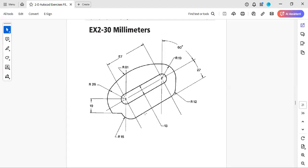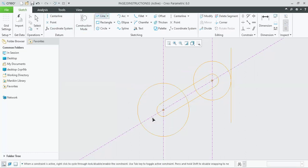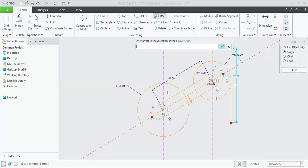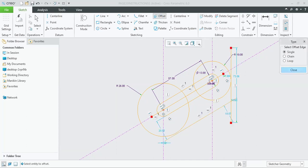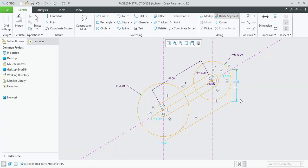After that we will be creating the slanted line which is parallel to the central construction center line of 60 degrees along the vertical. This distance is 27 from the central line. Draw a line of arbitrary length and offset it in the downward direction — the arrow is in the same direction — 27 units. Here it has been drawn. After that we can delete the unnecessary or unrequired portions.